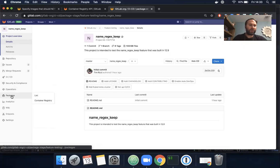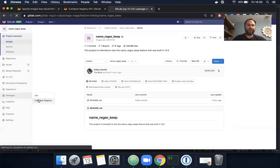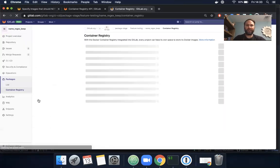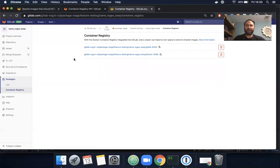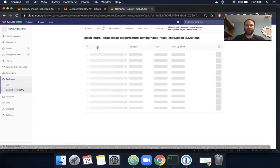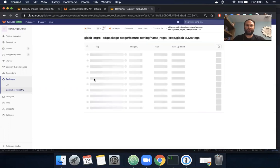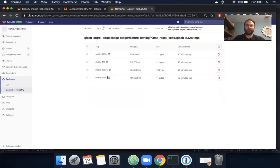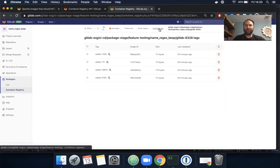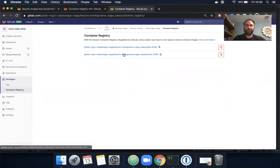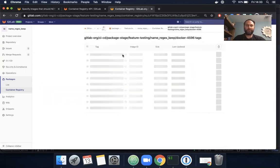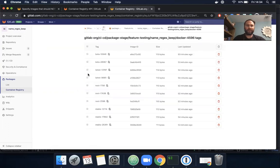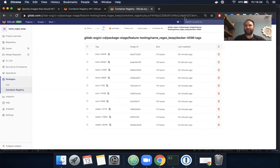I have this container registry with two Docker repositories. This one only has image tags beginning with stable. Let's check out the other one which includes things like beta, latest, and next. I would like to get rid of all of these.